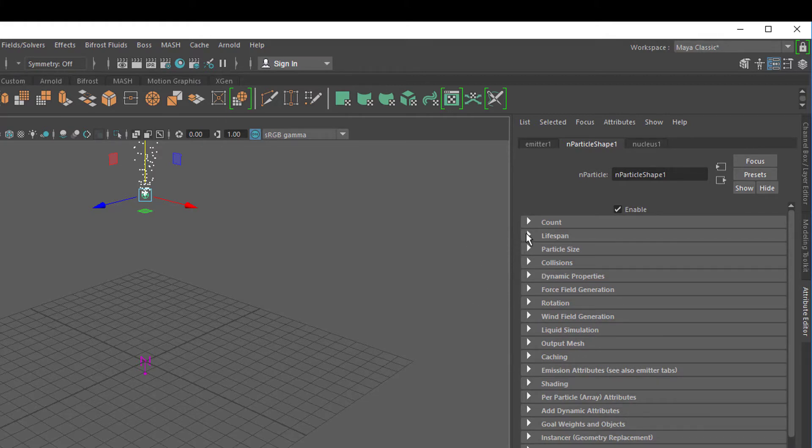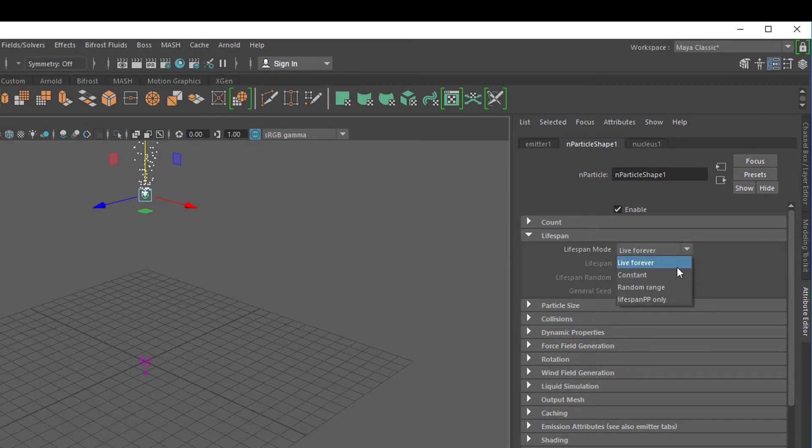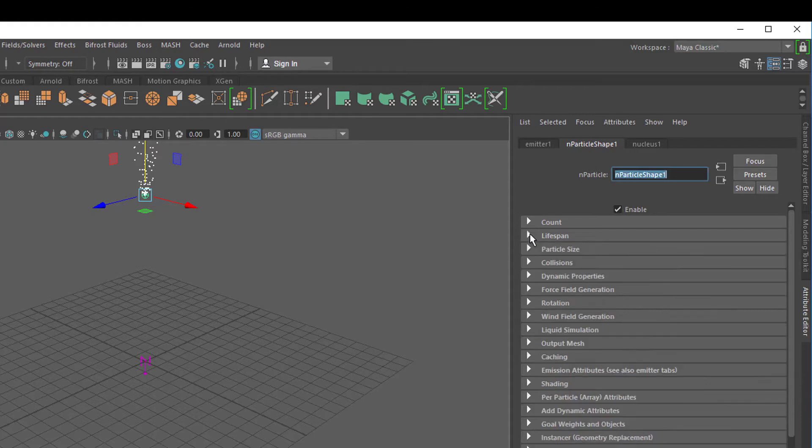Here we have the lifespan. Very interesting. It tells us the particles currently live forever, but we could change it to a constant time or a random range and a lifespan per particle. So we can say particle 160 should live shorter than all the others.